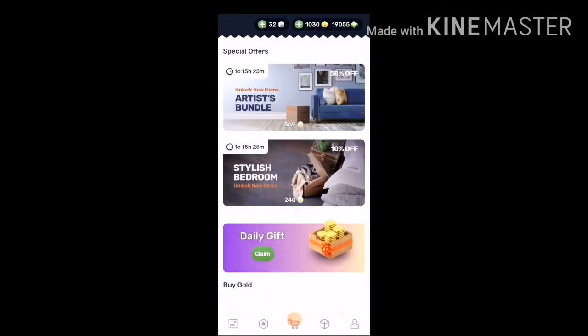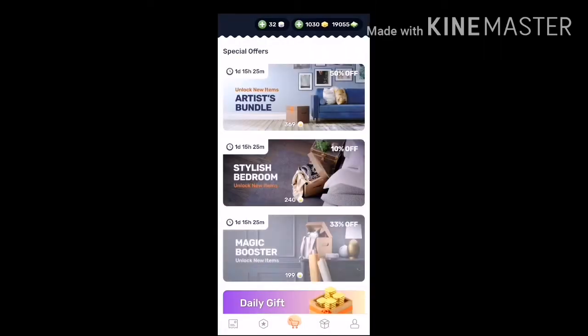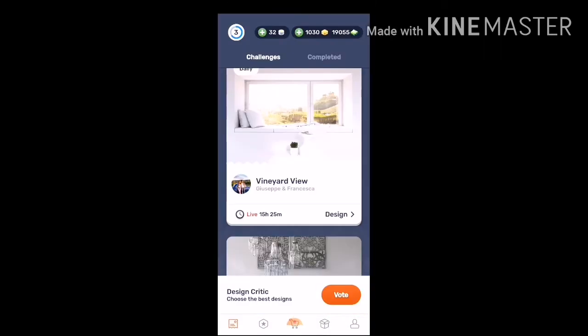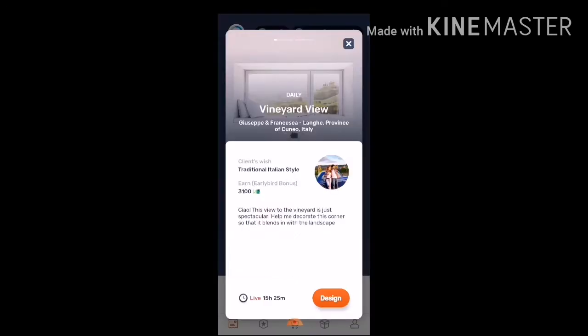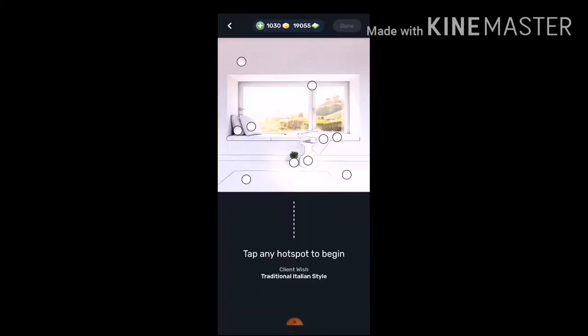Welcome back to my channel! For today's video, I'll be sharing my favorite app right now, where you could practice or juice up your creativity while staying at home.